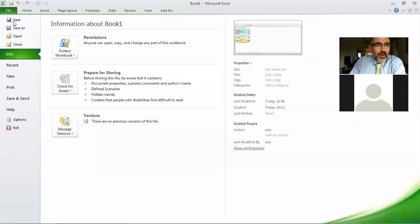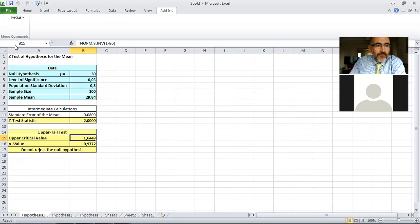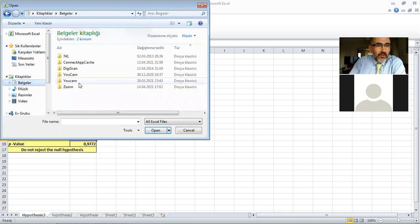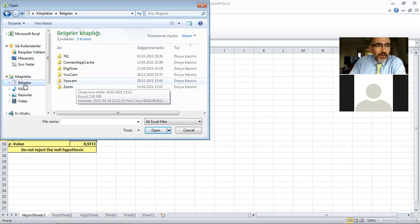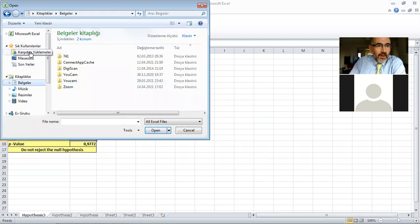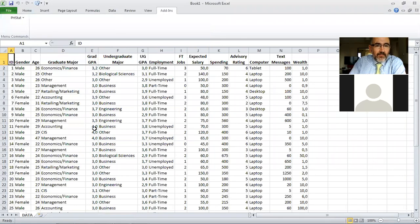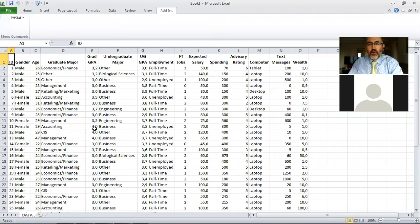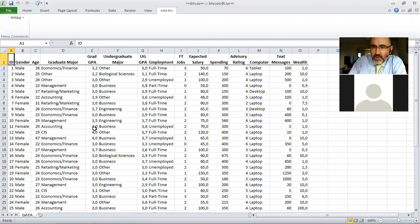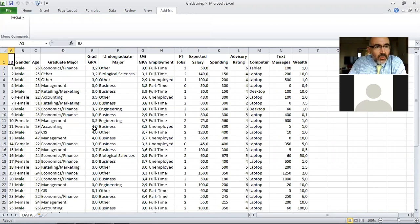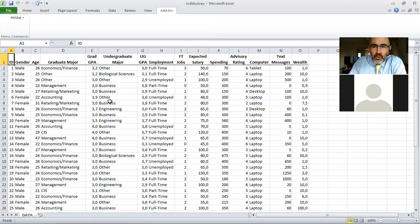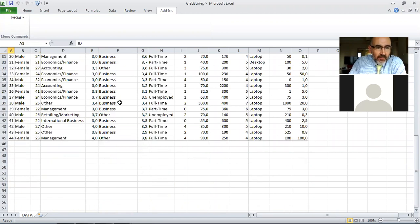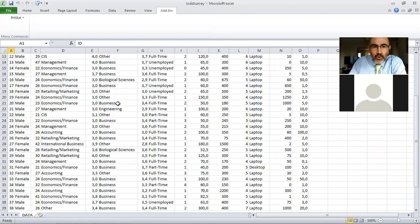So let's just switch again to Excel now. We can open here some of our latest Excel sheets. Grad survey we are familiar with. This is the Clear Mountain case which we see in every chapter of the book.